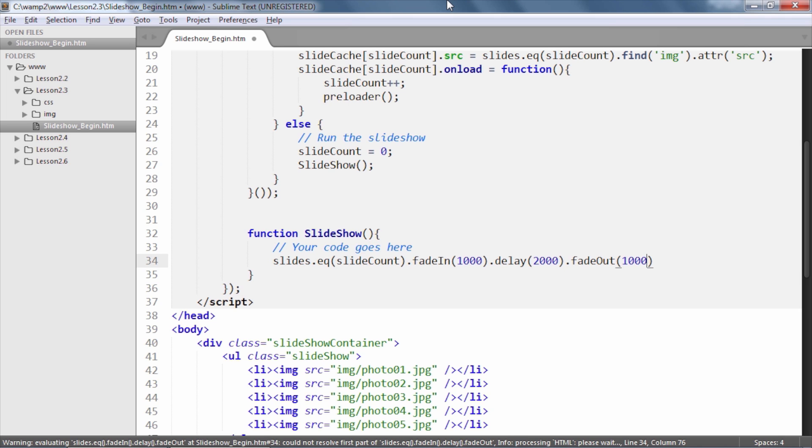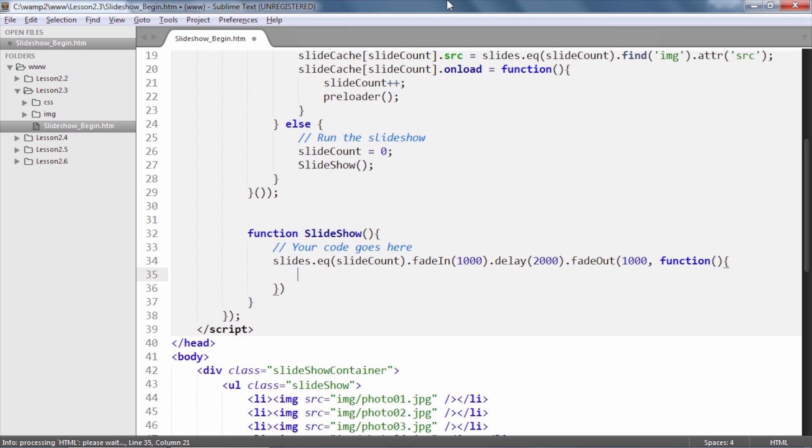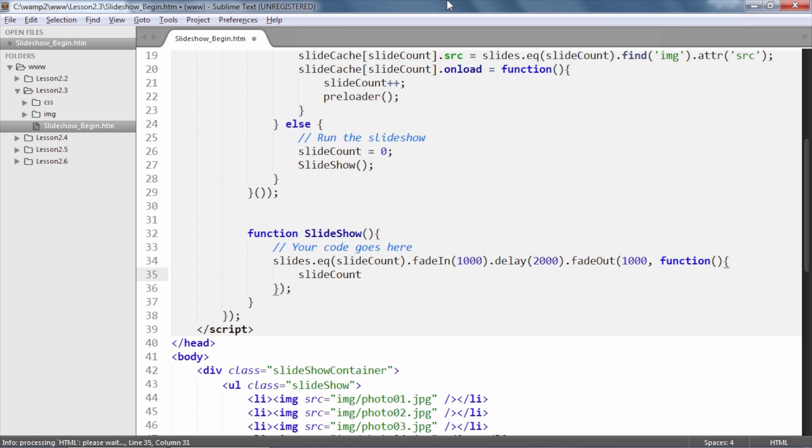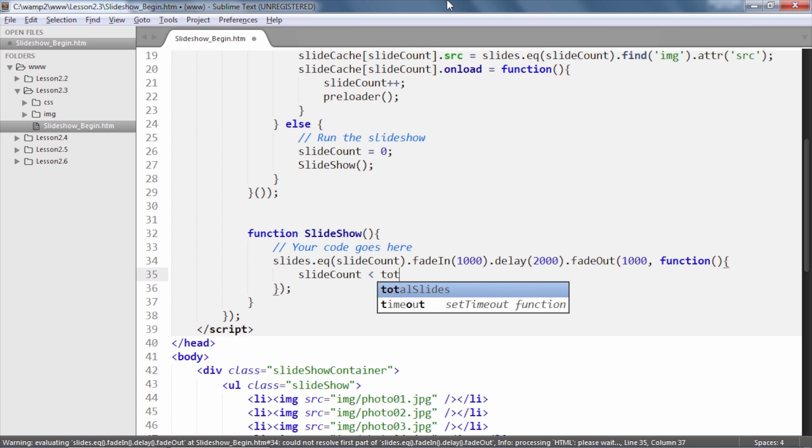Then we will pipe in a fadeOut with its duration set to 1 second and we will also write out its complete event handler function which will be executed once the fadeOut animation ends. Inside this function we will use a ternary operator to check if the value of our slideCount variable is less than the value of the total number of slides minus 1.